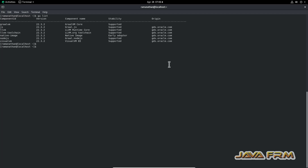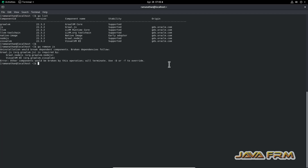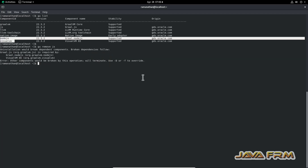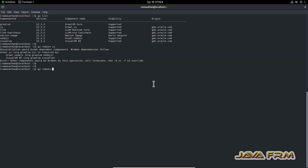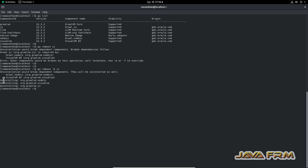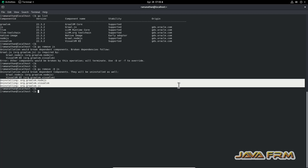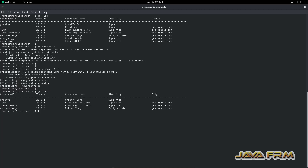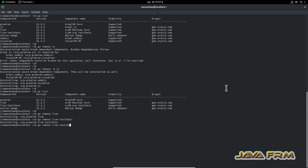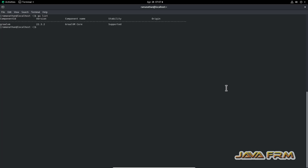Now I am going to show how to remove components. Previously I showed how to install — now I'll show how to uninstall. 'gu remove js' shows that the JS component has dependent components NodeJS and VisualVM, which means removing JS would break those too. So I use 'gu remove -D js' to remove all dependent components at once — JS, NodeJS, and VisualVM all got uninstalled. Then I remove the remaining components separately: 'gu remove llvm', 'gu remove llvm-toolchain', 'gu remove native-image'.